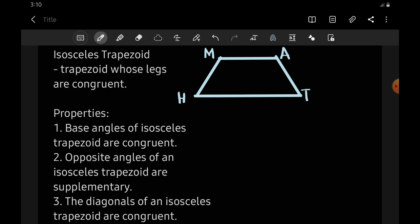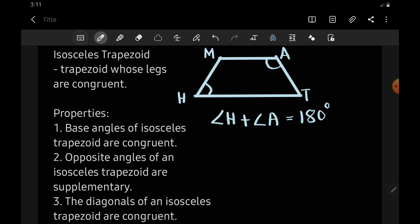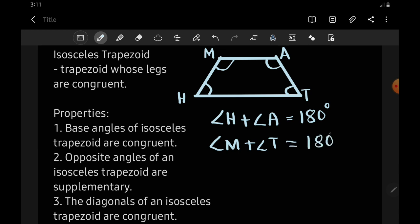Number two: opposite angles of an isosceles trapezoid are supplementary. So the opposite angles — we have angle H, and its opposite is angle A. Supplementary means if we add the two angles, it must be equal to 180 degrees. The same goes with angle M and angle T: angle M plus angle T is equal to 180 degrees.